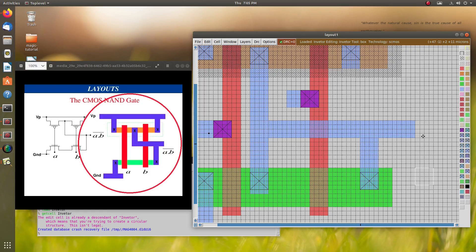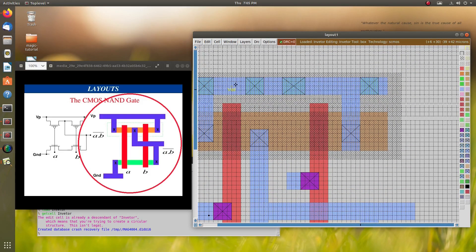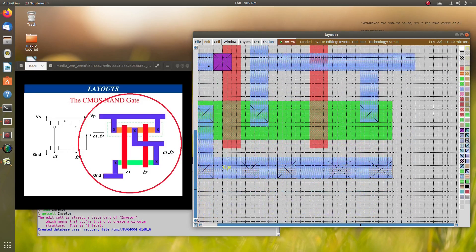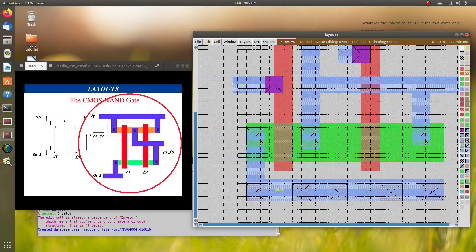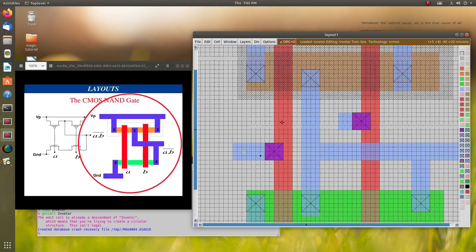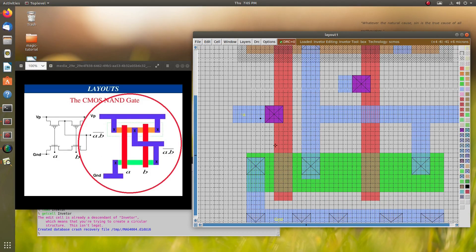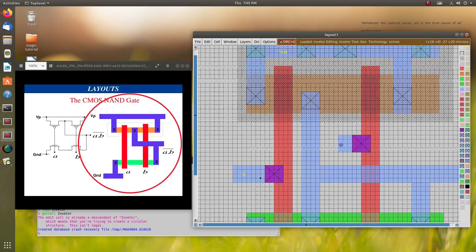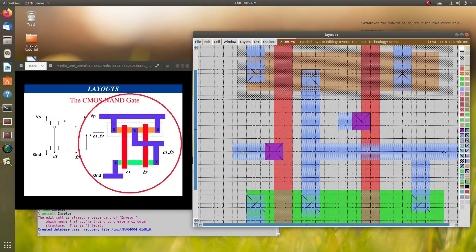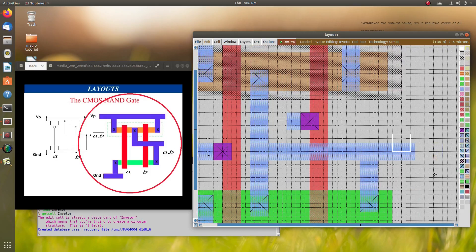VDD and ground are done, input A is there, and input B is also there. We have given the connections as seen in our circuit diagram — all the connections of NMOS, this is the second input B, and this is the output F. You can compare this layout diagram with your circuit diagram.